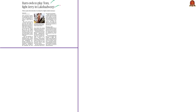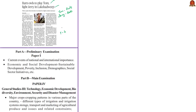The fifth news article, titled 'Barn Owls to Play Tom, Fight Jerry in Lakshadweep,' is about using barn owls as a biocontrol measure to hunt down rats in Lakshadweep Islands. It appears on page number 18 in Chennai and Delhi editions and page number 4 in Thiruvananthapuram edition. It will be helpful in prelims under Economic Geography and General Science, and in mains under Major Crops, Issues and Constraints.